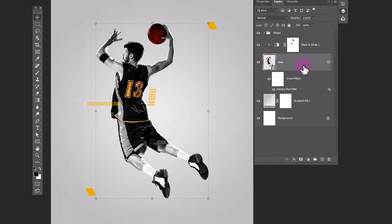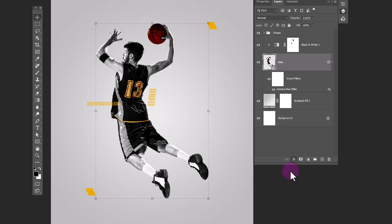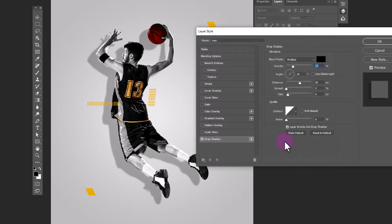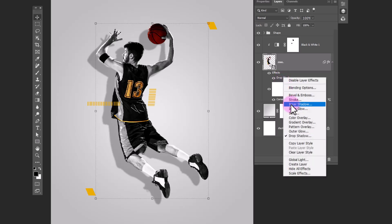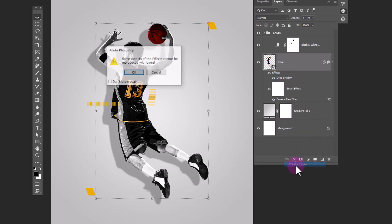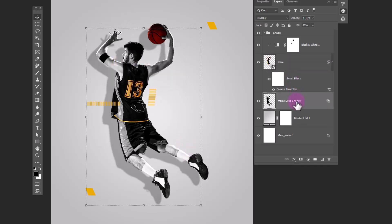Select this layer. Choose drop shadow. Copy the settings. Right click on layer style. Click on create layer.